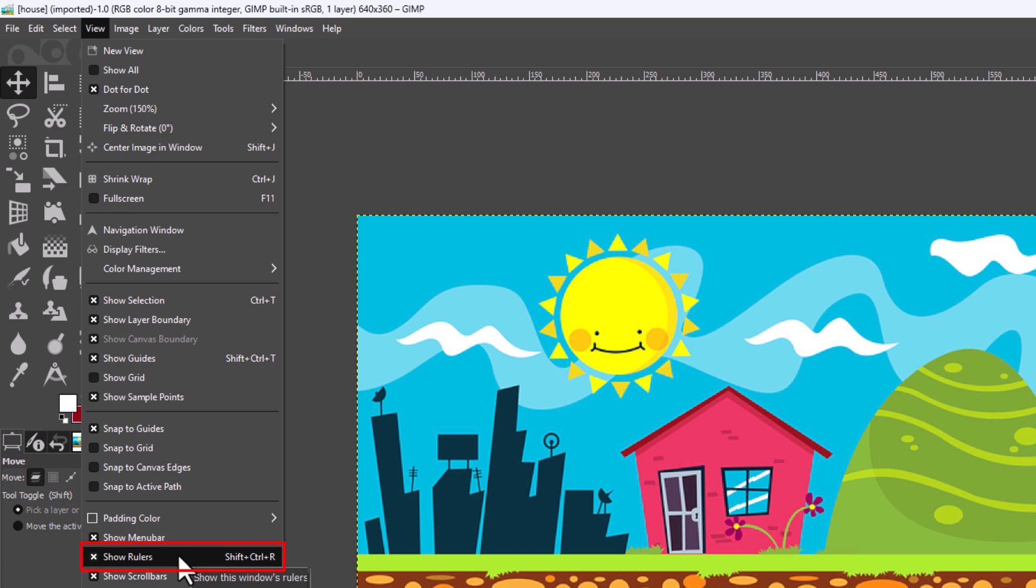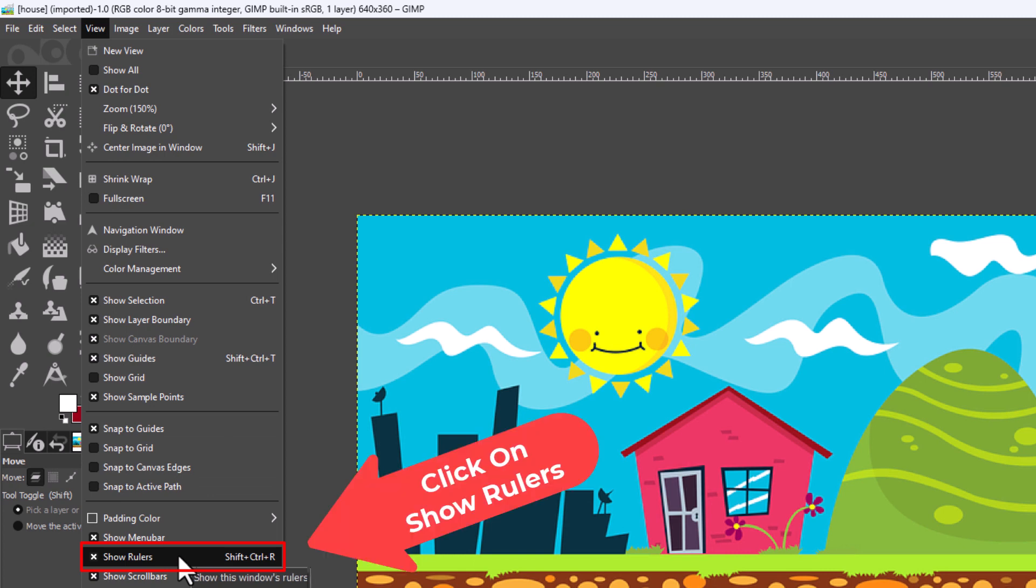The keyboard shortcut for turning it on or off is Shift+Ctrl+R. You could click this little X here. This will deactivate my rulers.